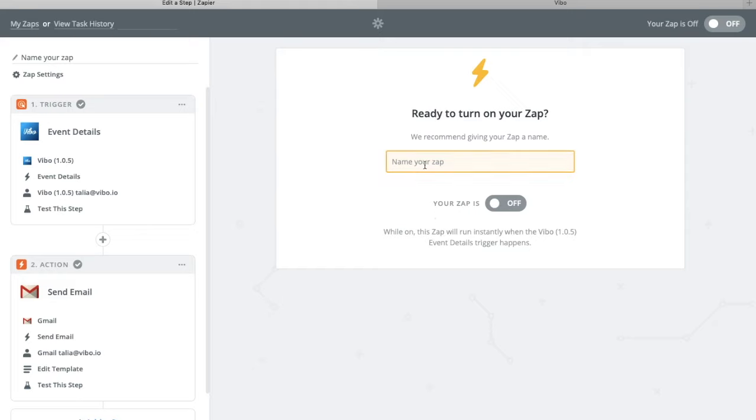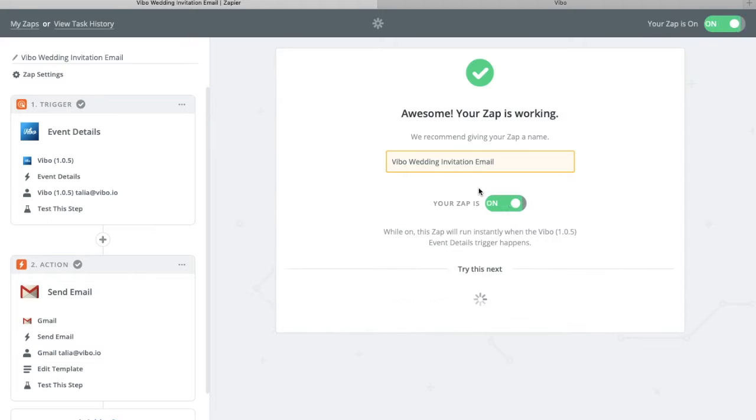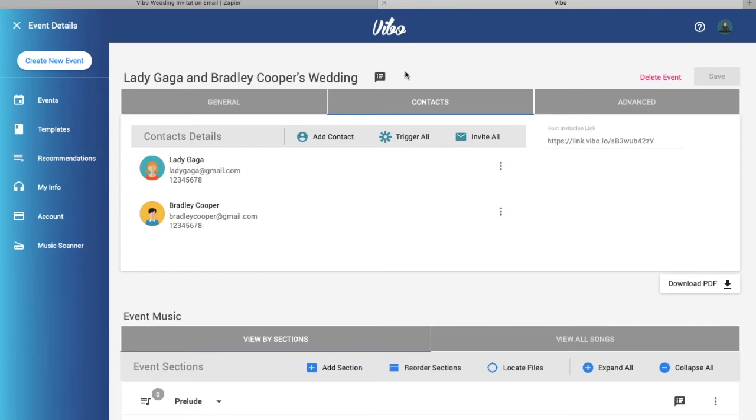Then name your zap. Turn your zap on. Once the zap is activated, go to your Vibo account and refresh the page.